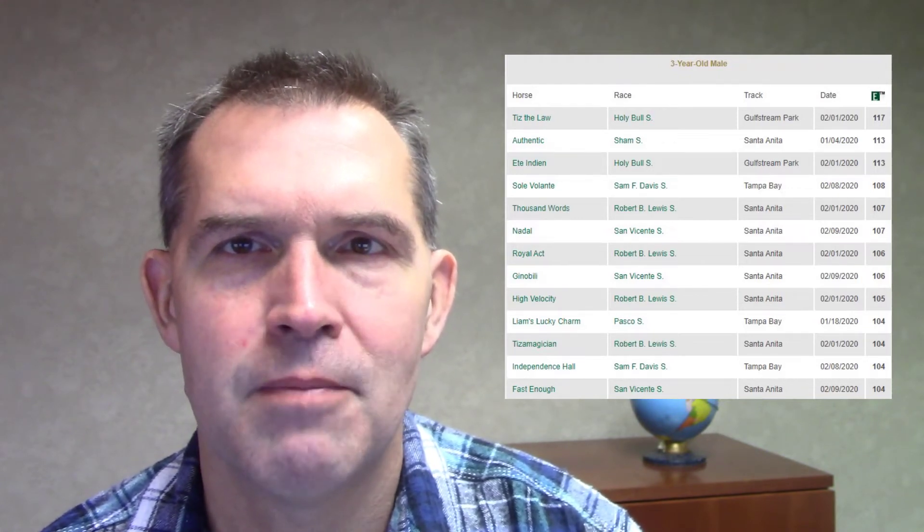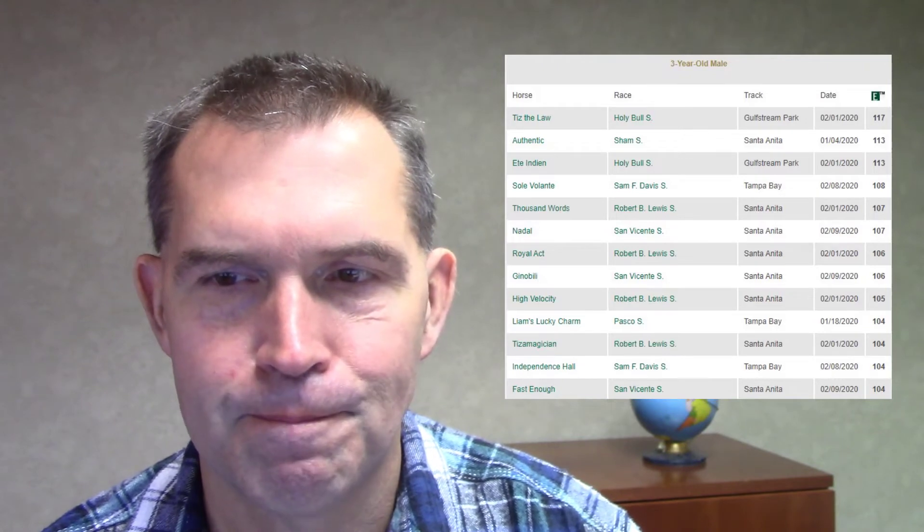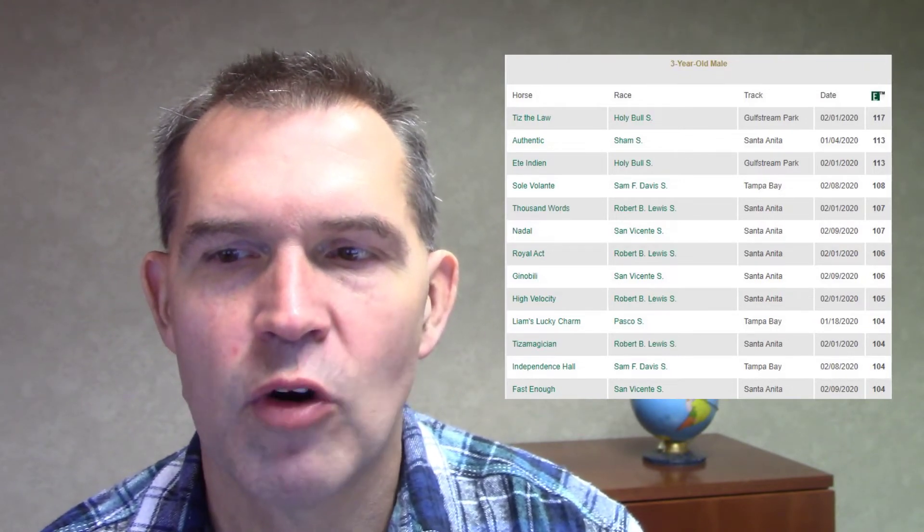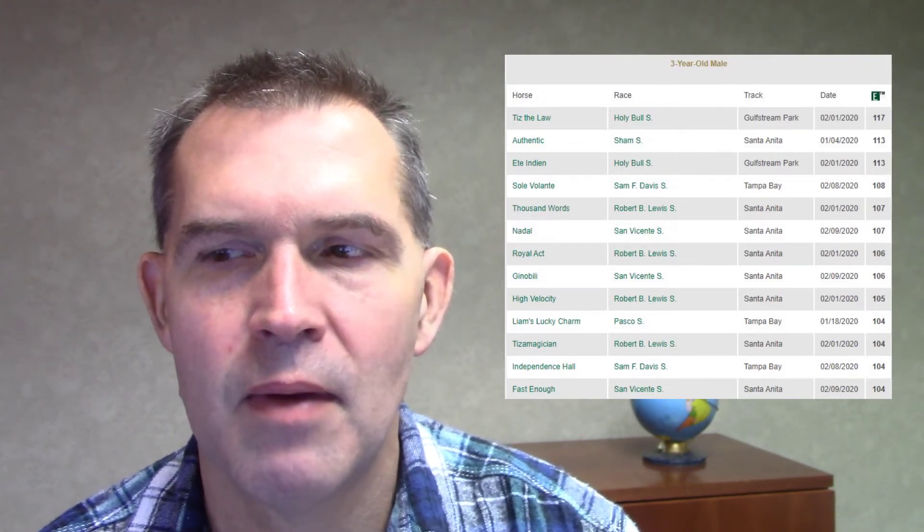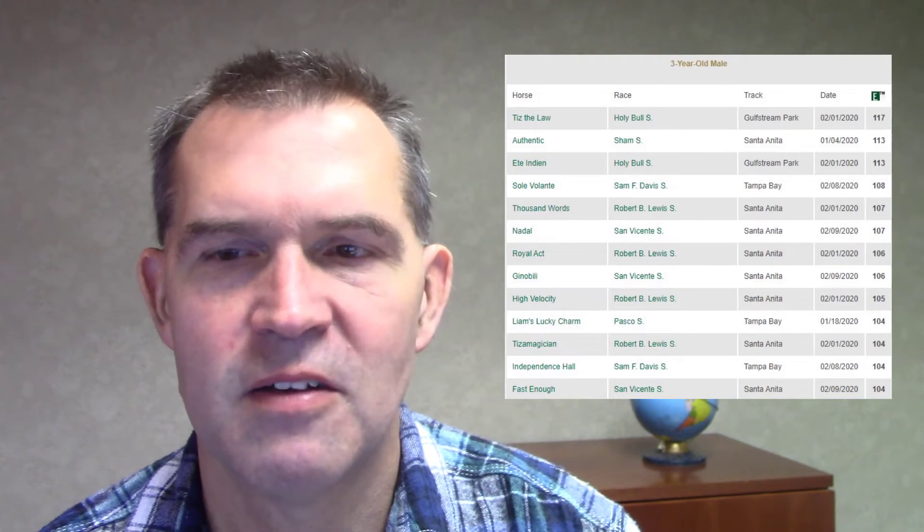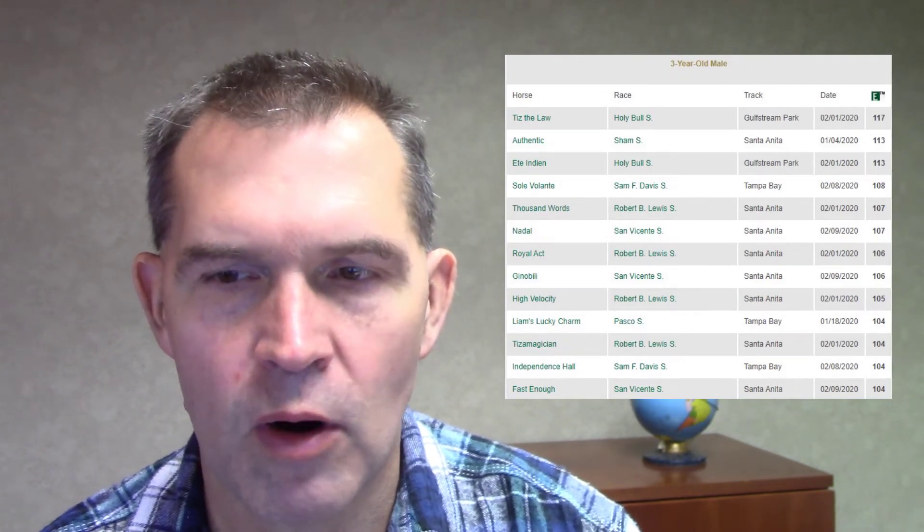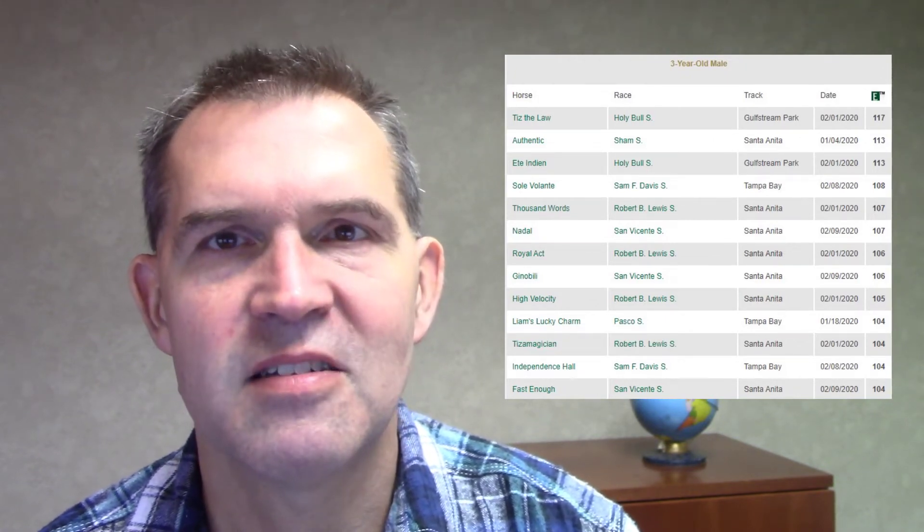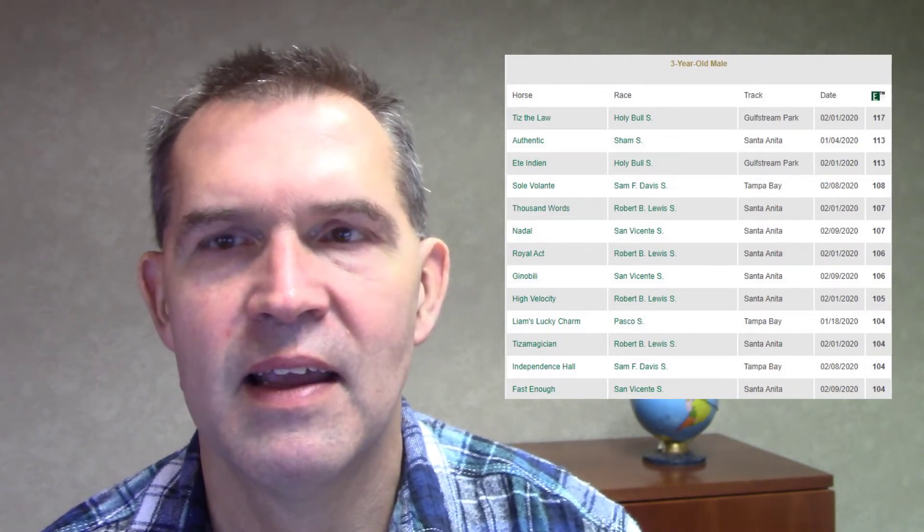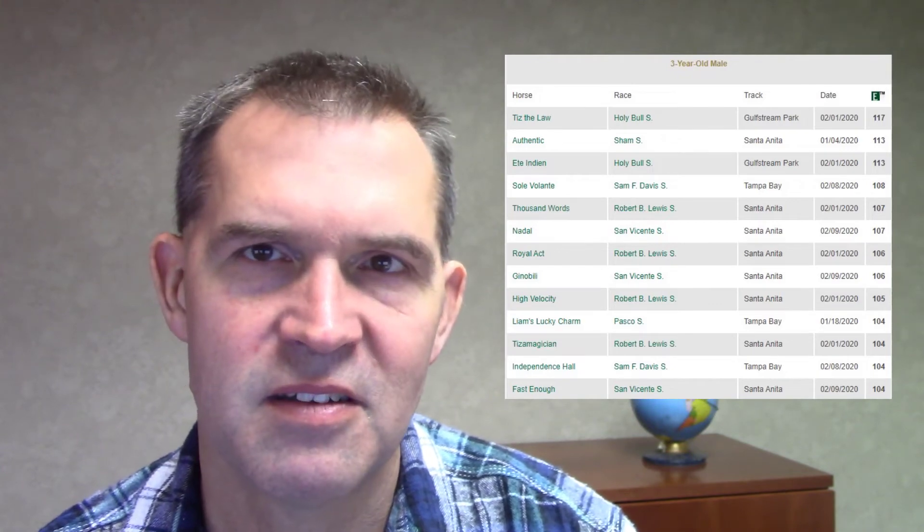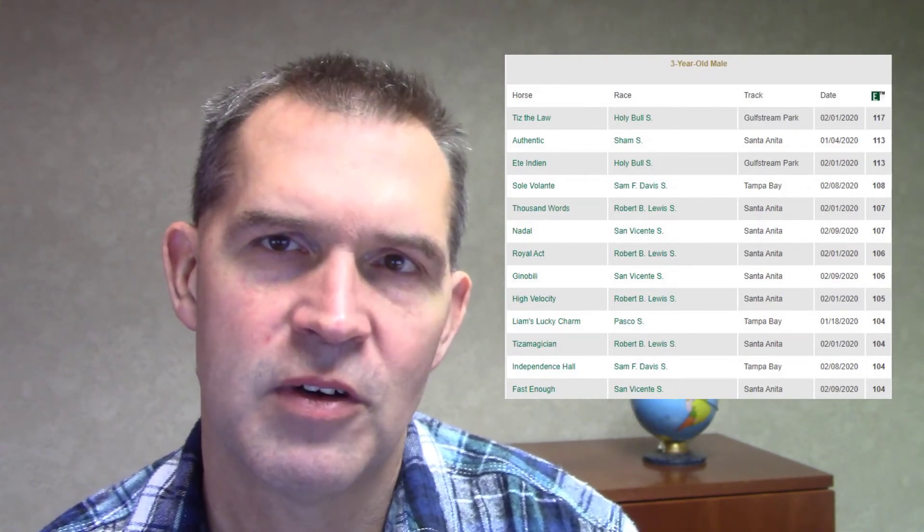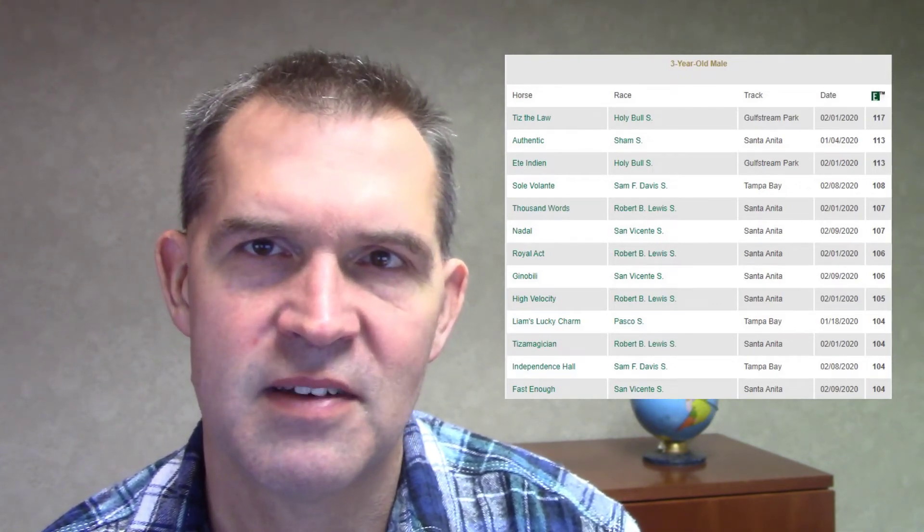Projecting a better speed figure for him coming up. Independence Hall, of course we saw his Sam F. Davis. He actually regressed in the Florida Derby off that 104, but again the distance was longer that day, so he ran a 104 at a mile and a sixteenth, a little bit less than that in the Florida Derby as he stretched out to a mile and an eighth.